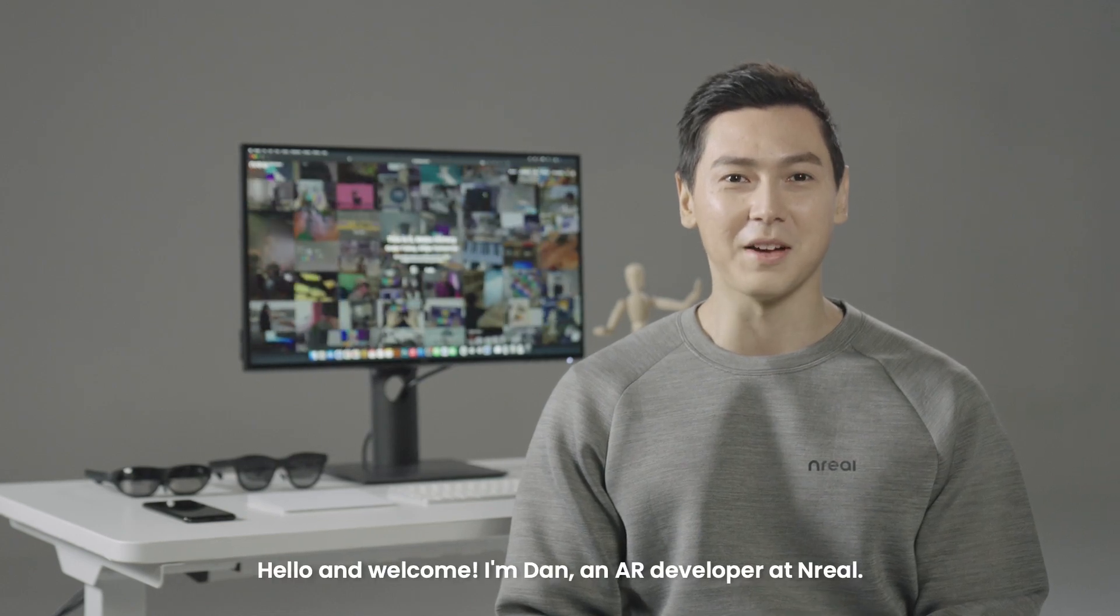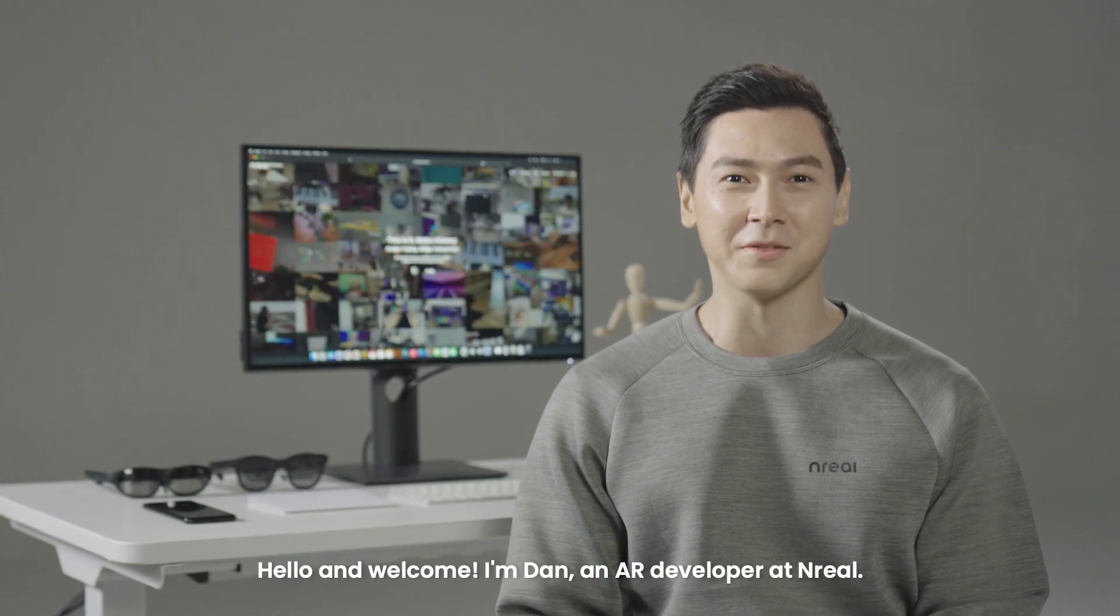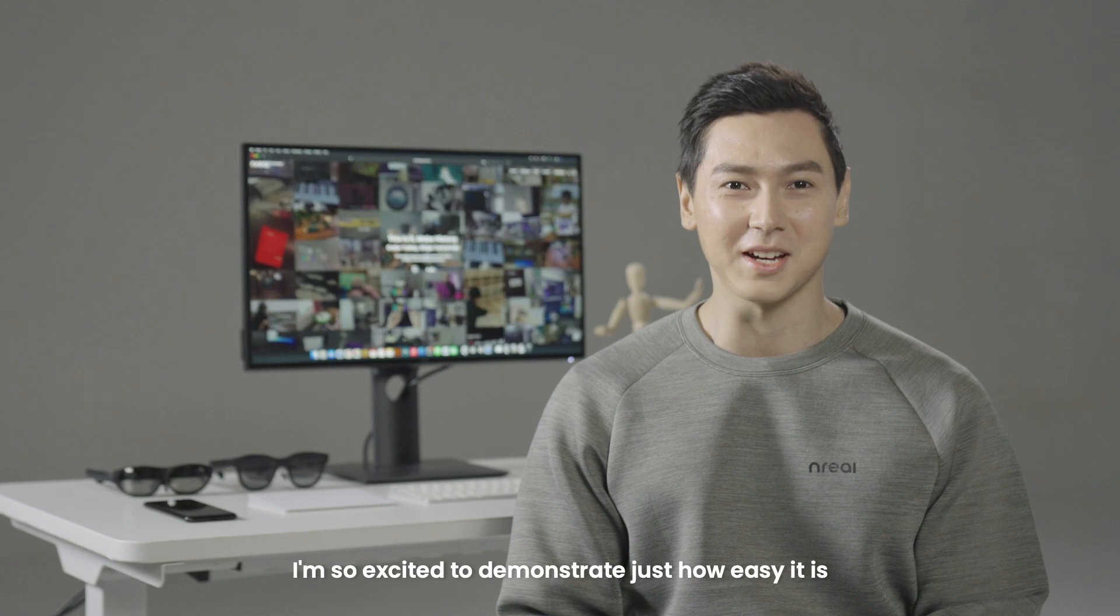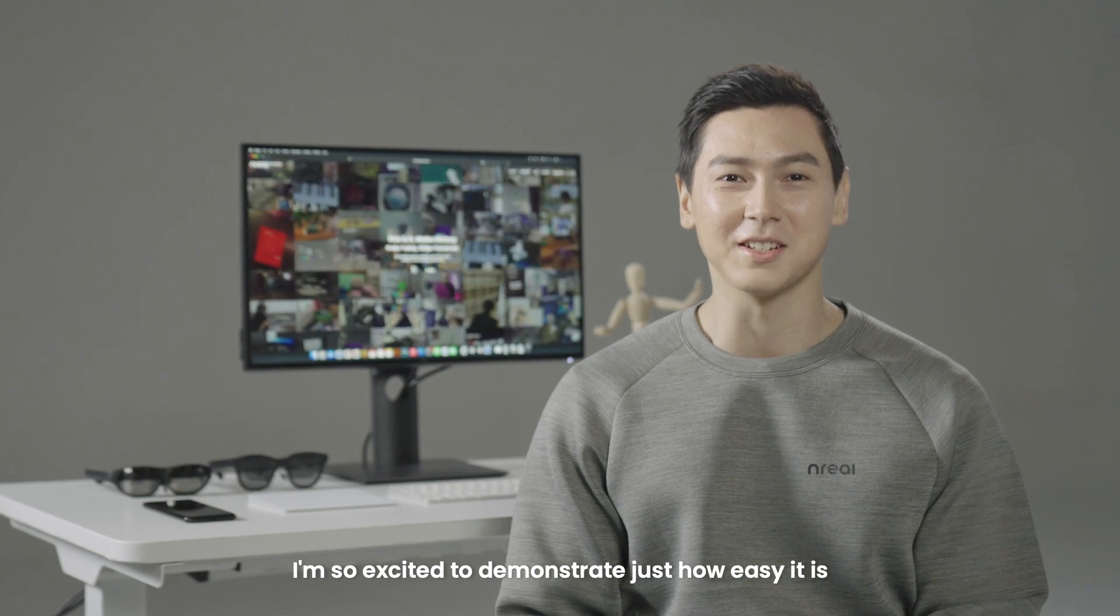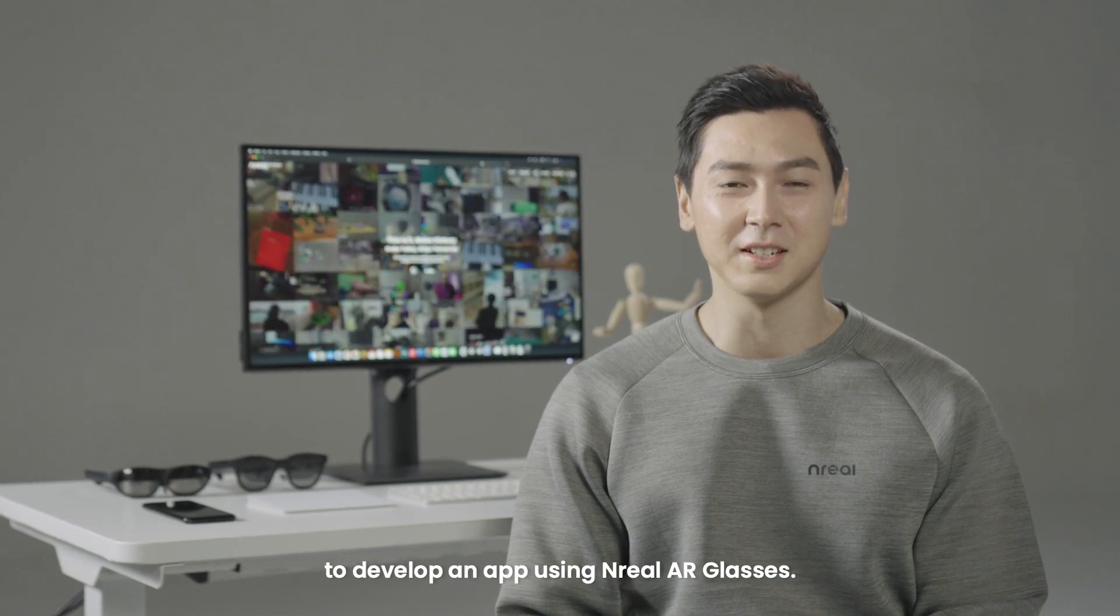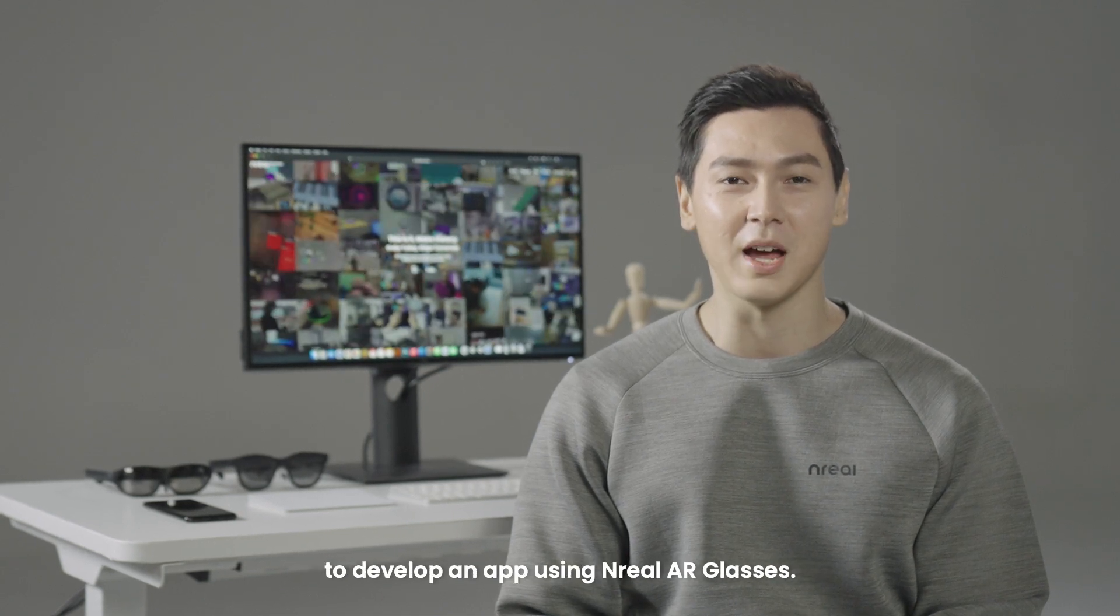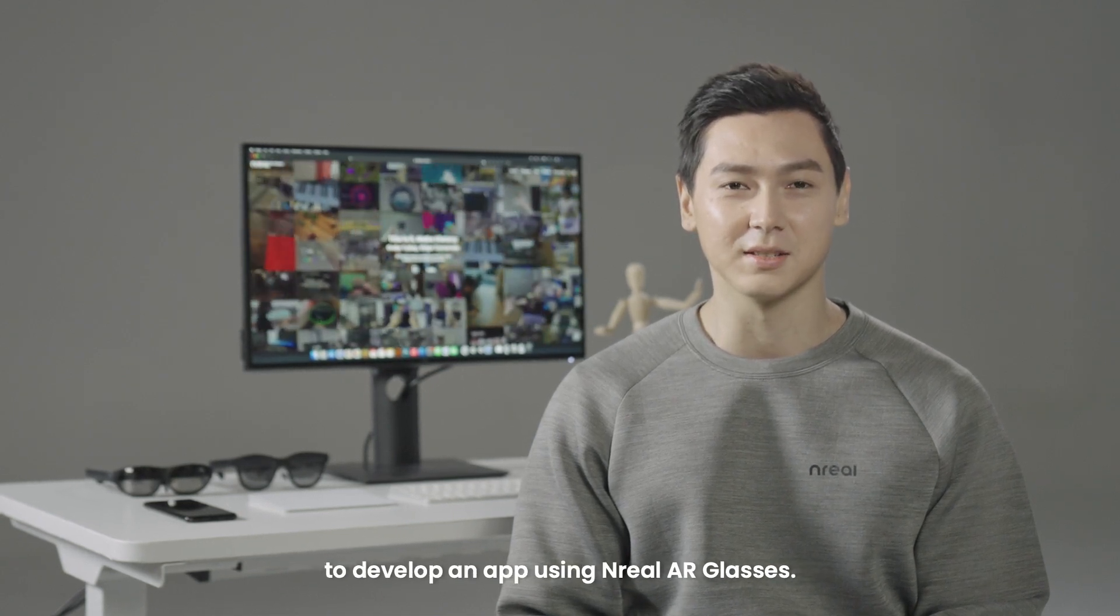Hello and welcome. I'm Dan, an AR developer at NREL. I'm so excited to demonstrate just how easy it is to develop an app using NREL AR glasses.